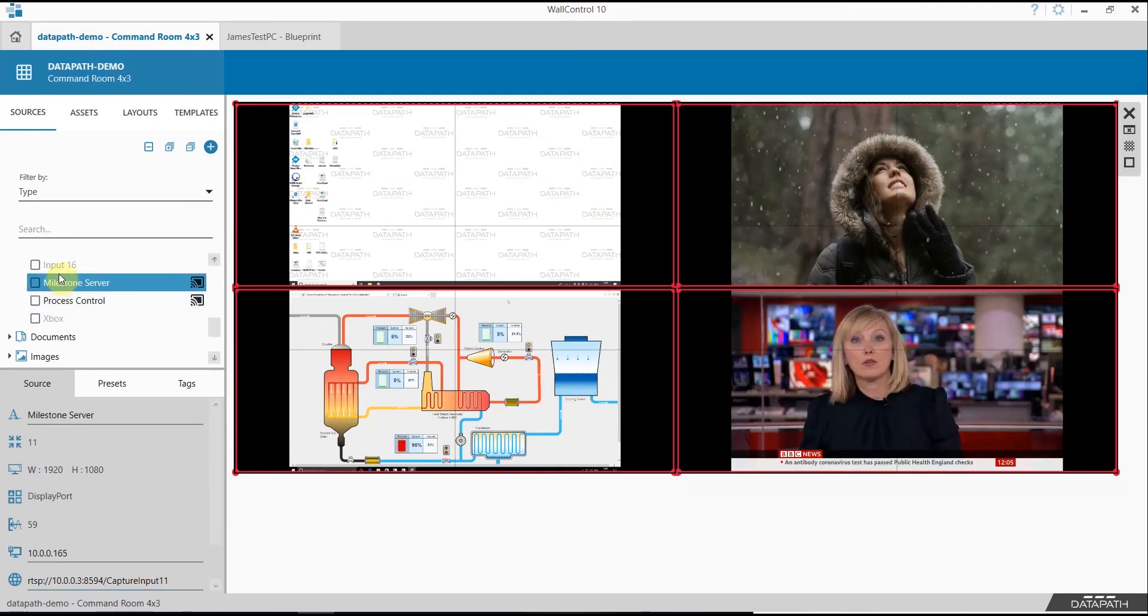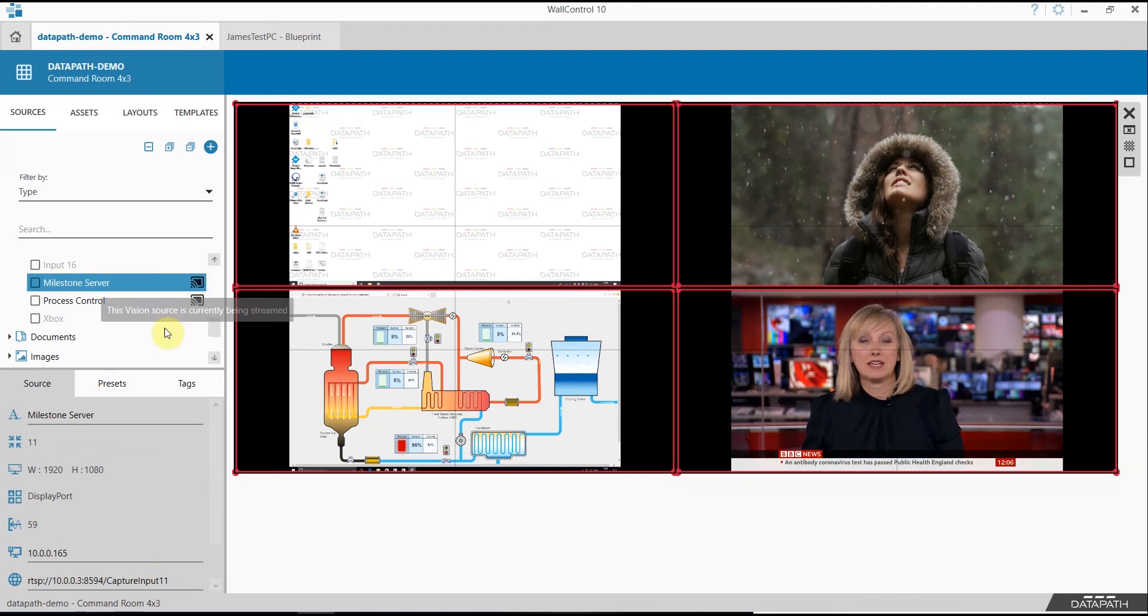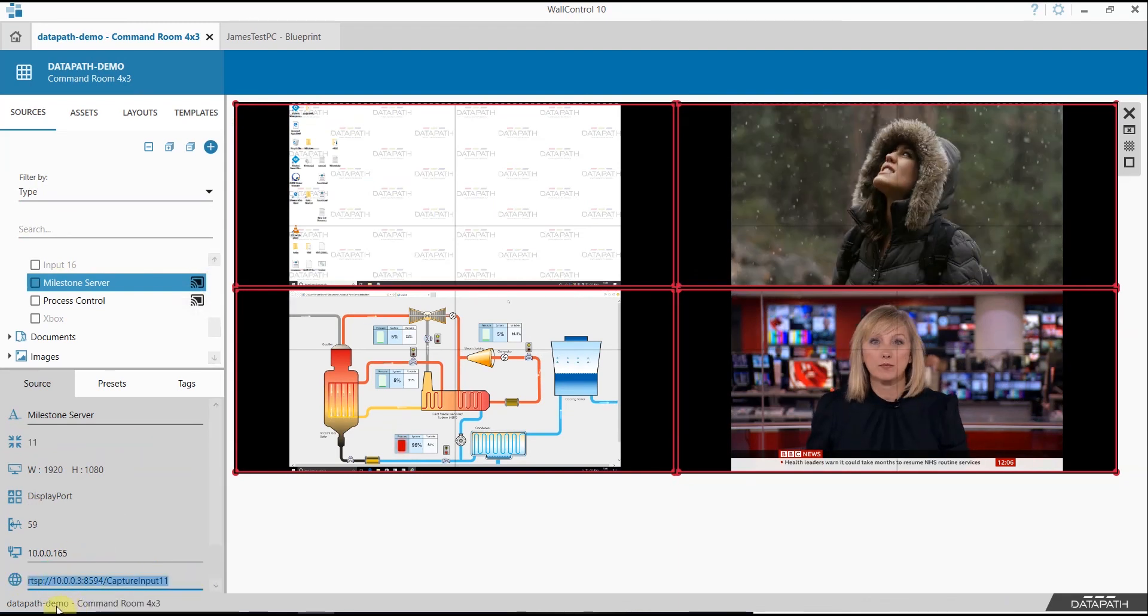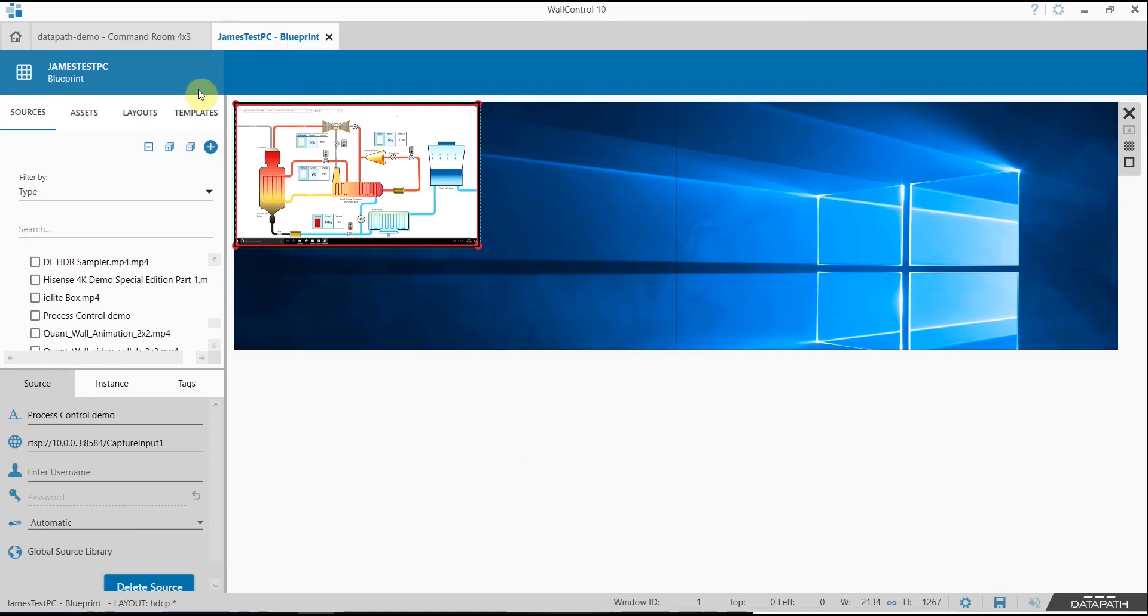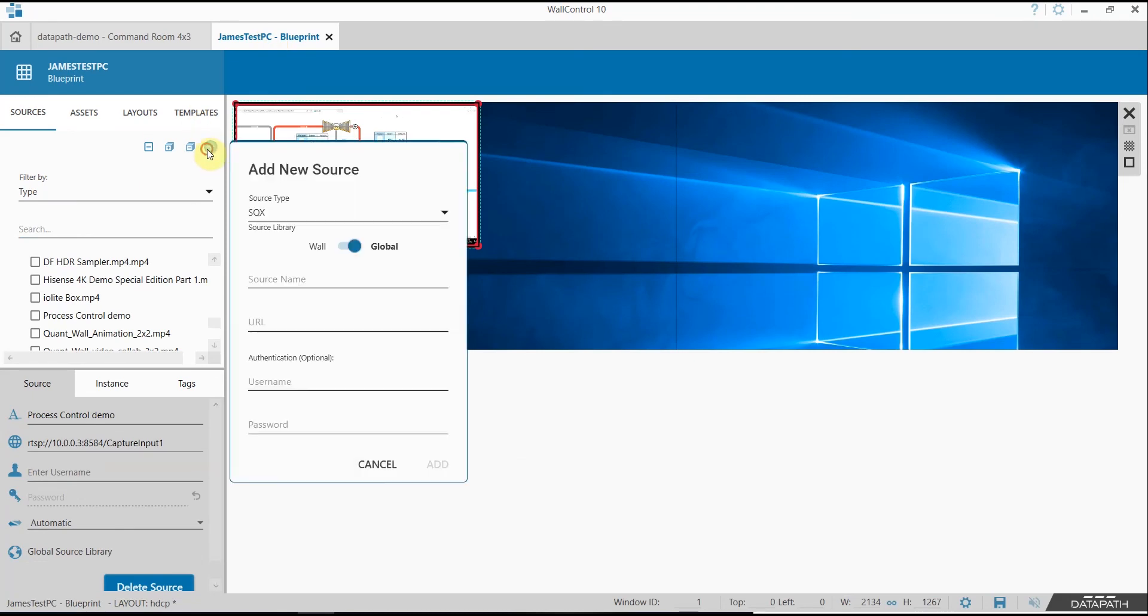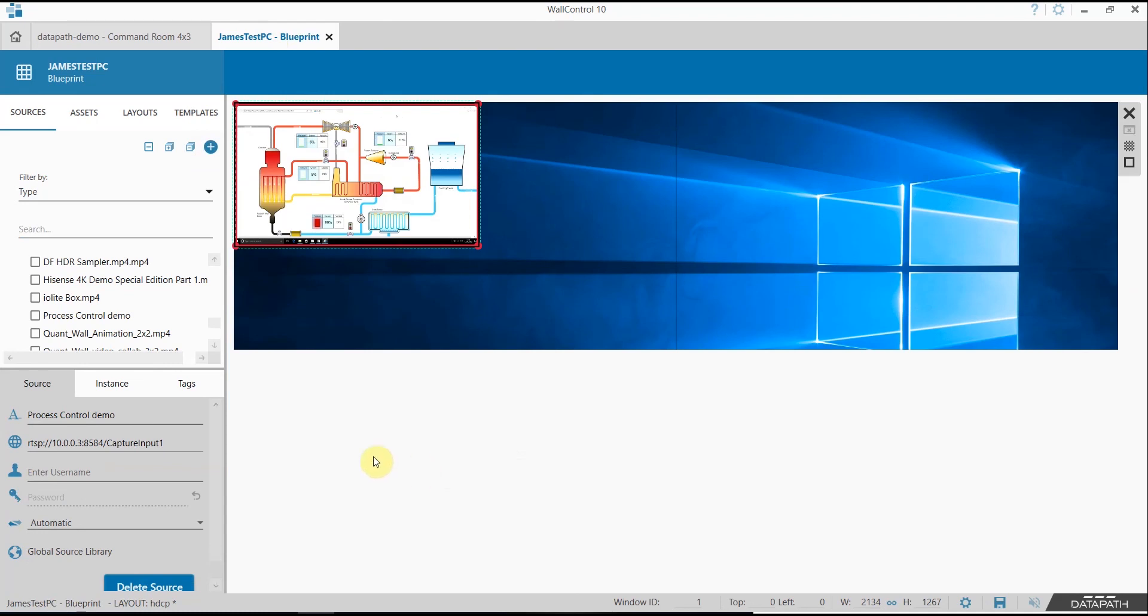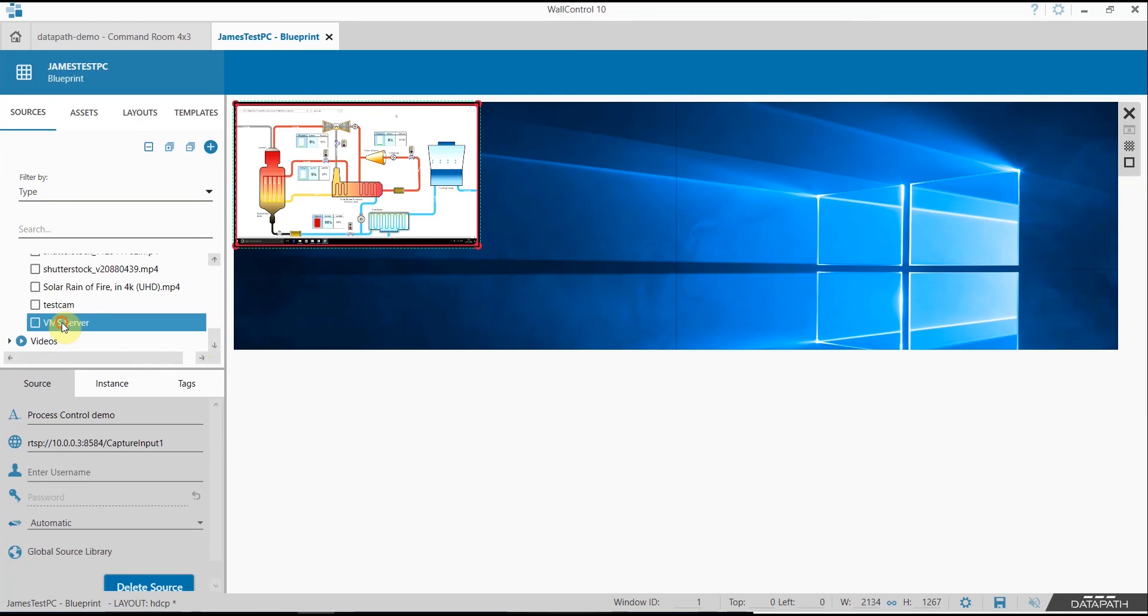Once again to take a second source ensure the streaming has started. Copy the URL. Navigate to the second wall. Add the SQX source URL. Add it. And our new stream should be here.